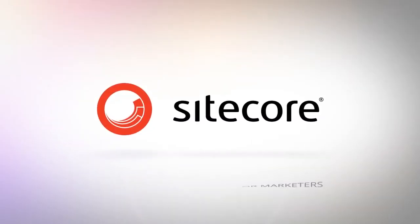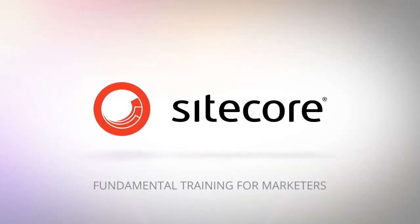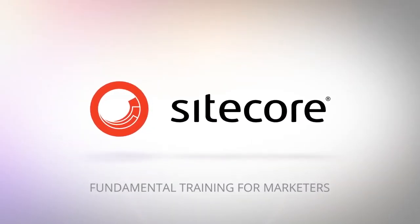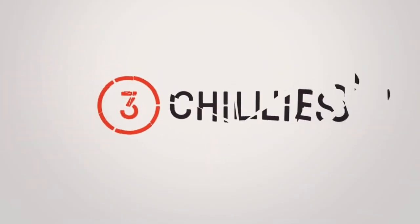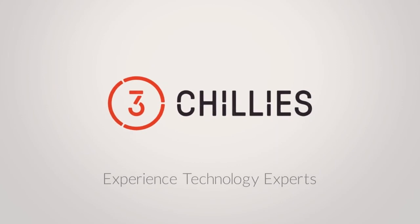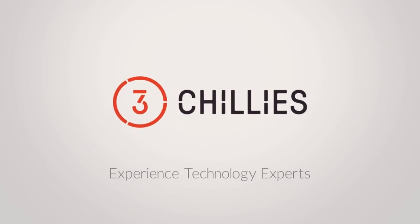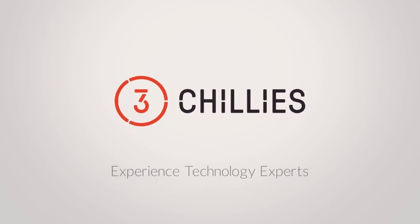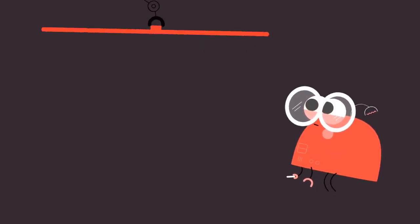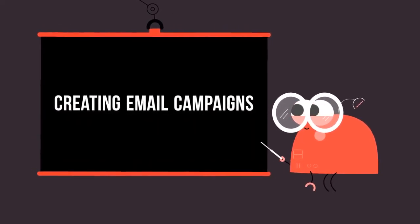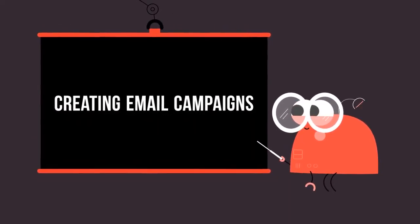Hello and welcome to another Cycle FTFM video, fundamental training for marketers, brought to you by 3Chilis, the experienced technology experts. In this tutorial, we're going to start the process of creating an email campaign.